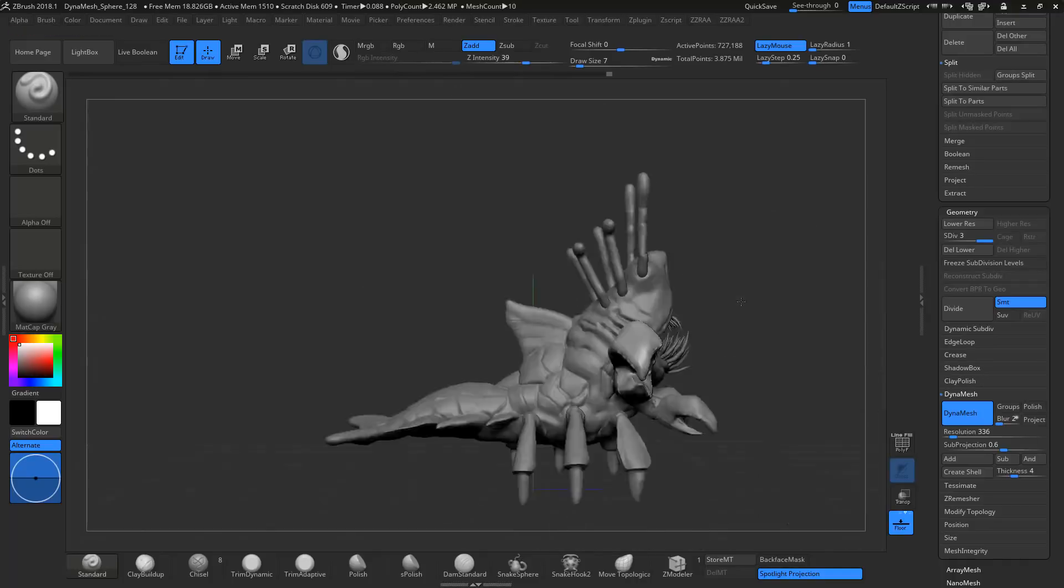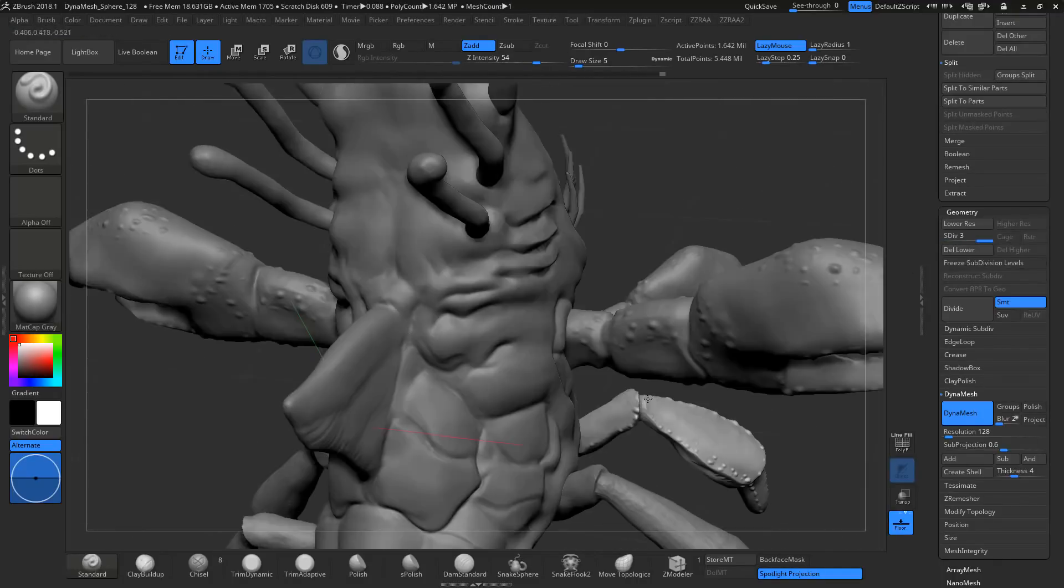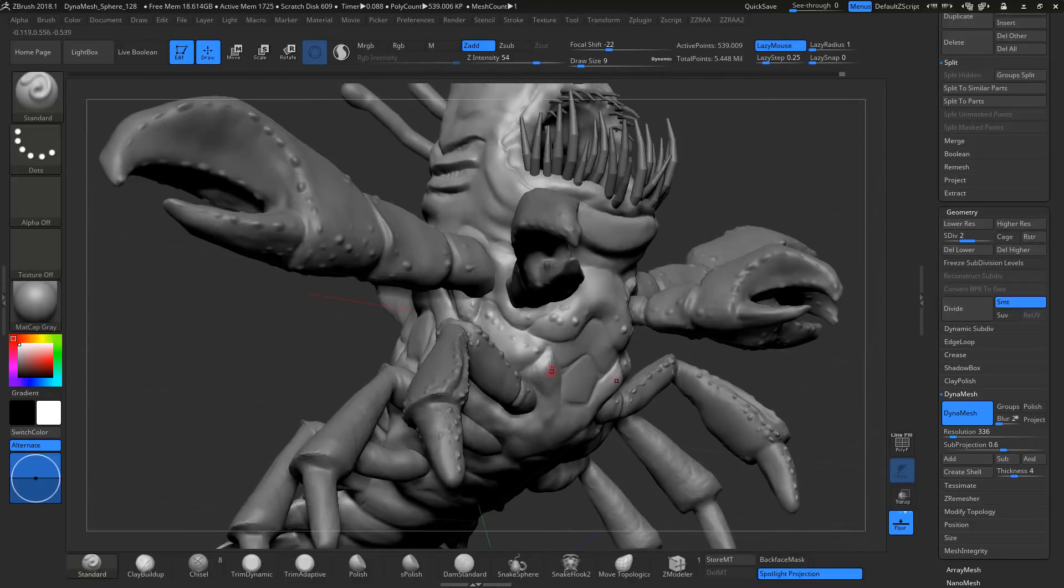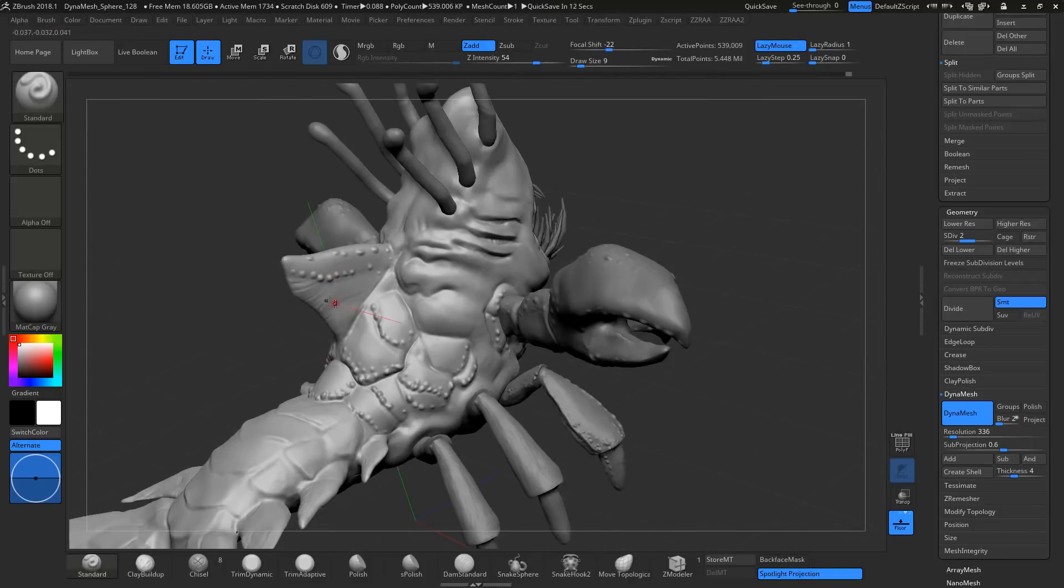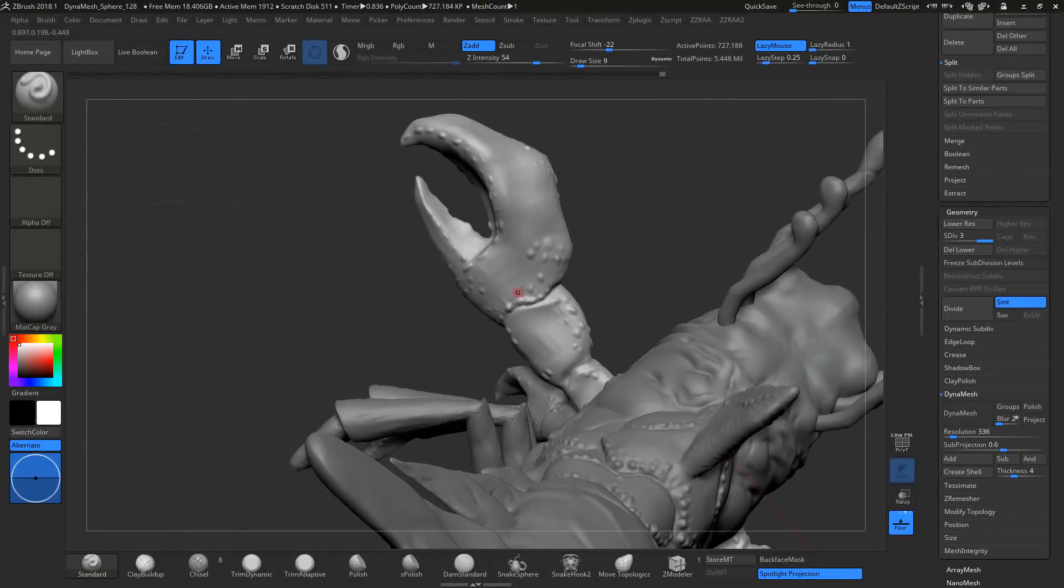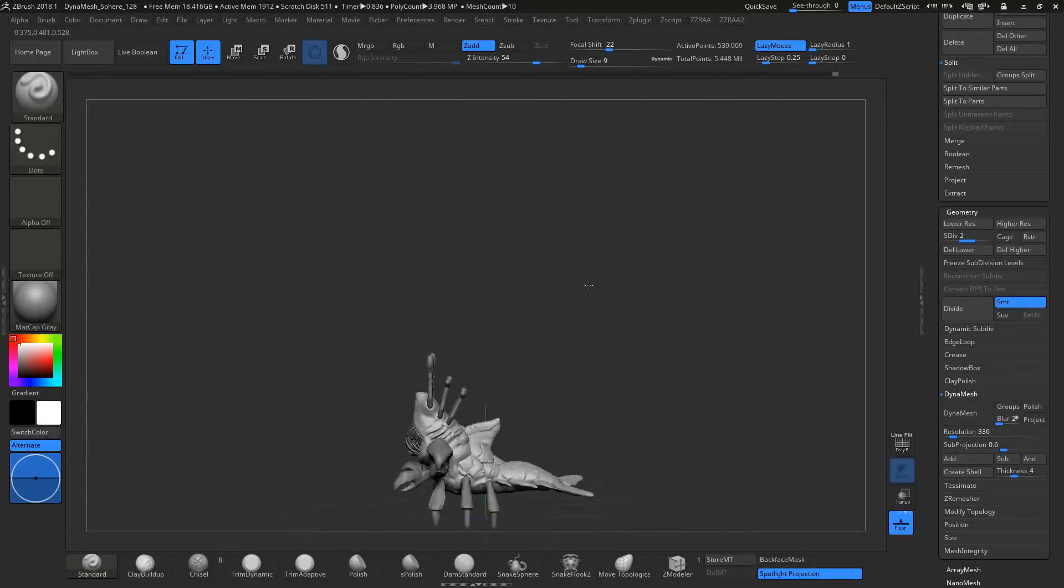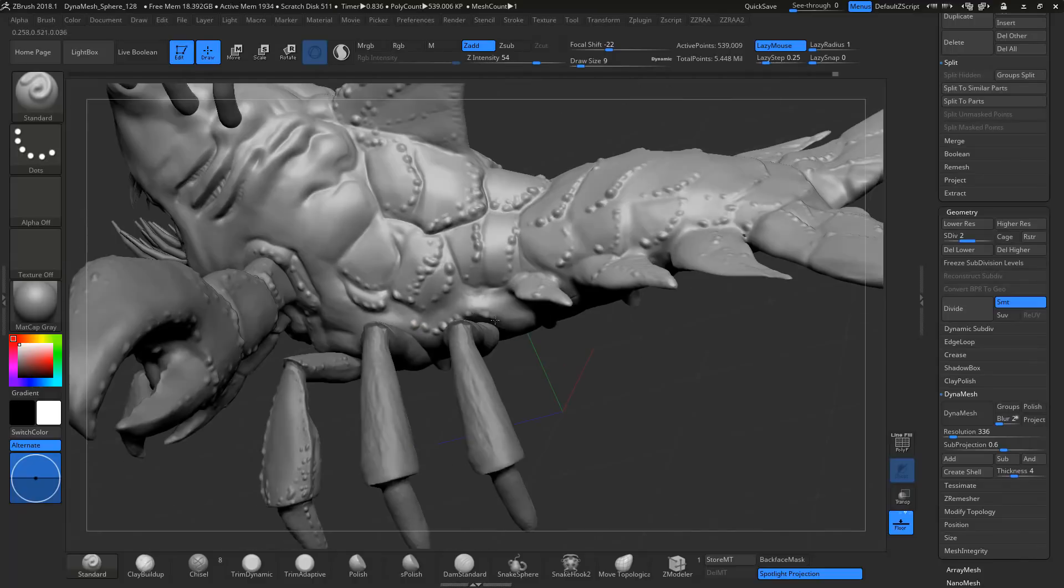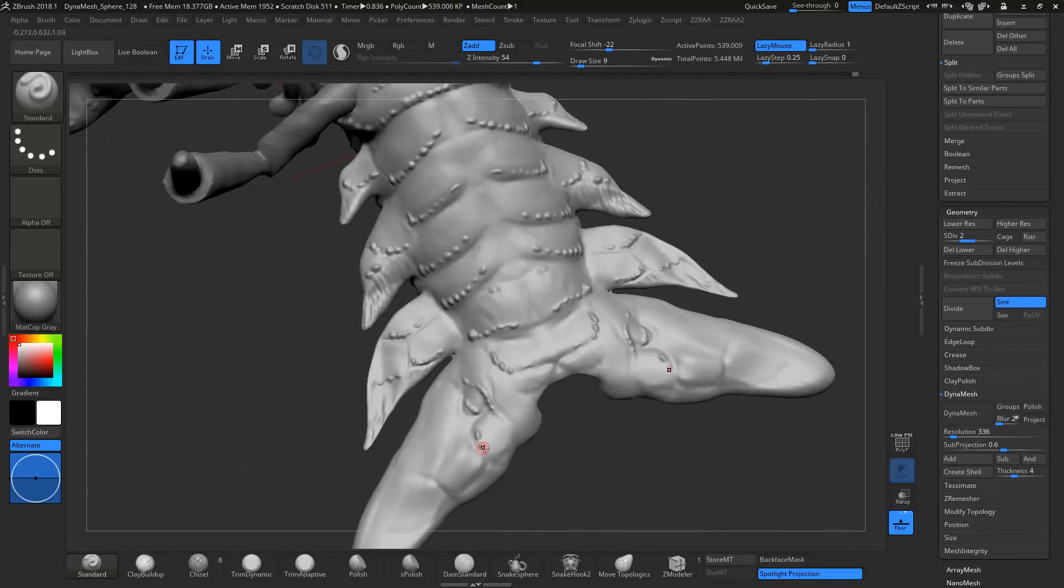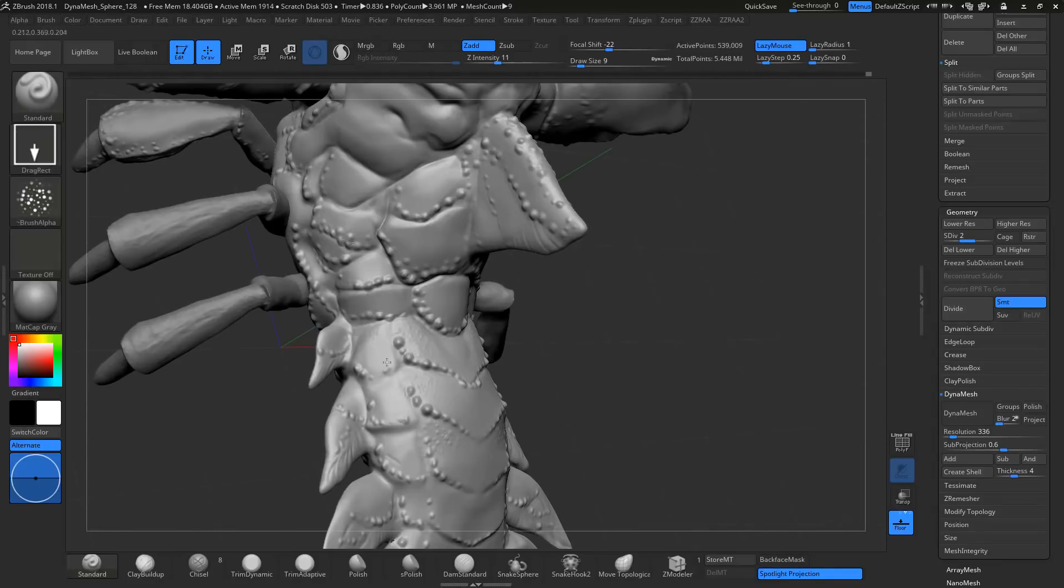But if you try to do this at the very start and you mess up, you're going to have to just do it all again. So get the shape, get the form that you like. Again, I'm experimenting. I'm finding things. I was just going to have that back fin be just pure fin. But as I started to dimple it, I liked it and I kind of made it a hybrid of chitin and fin.